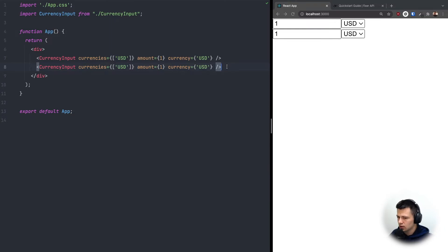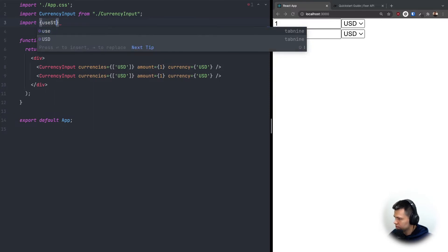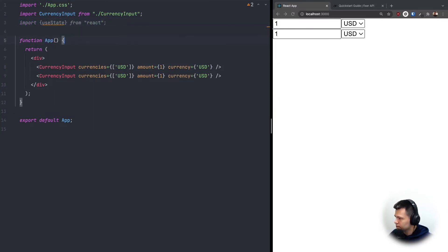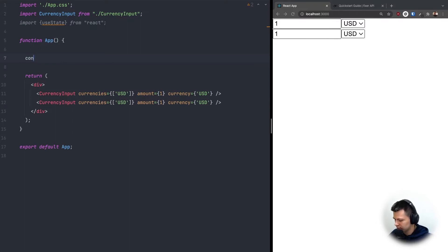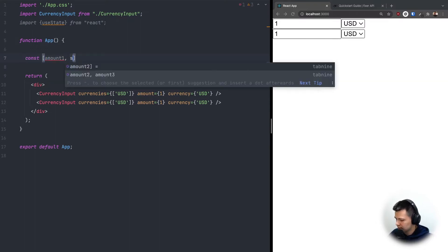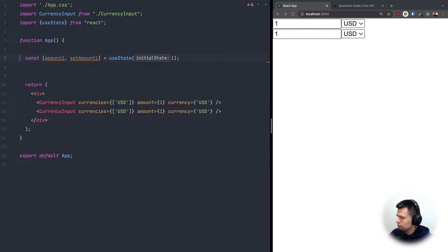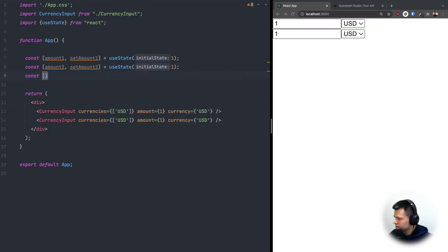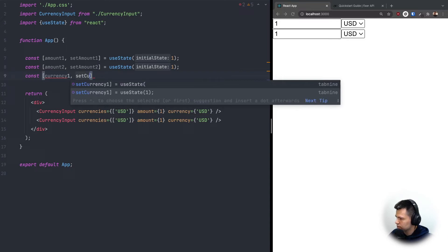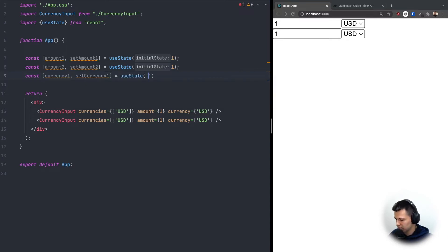Now let's use state to store all the information. I'll import useState from React, then define: amount1 and setAmount1 with useState defaulting to one, amount2 and setAmount2 also defaulting to one, then currency1 and setCurrency1 with useState defaulting to 'USD'.